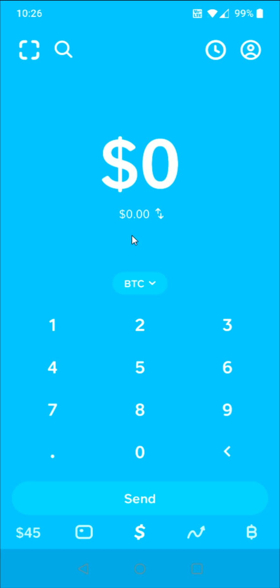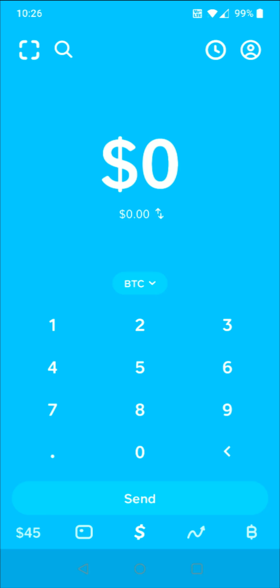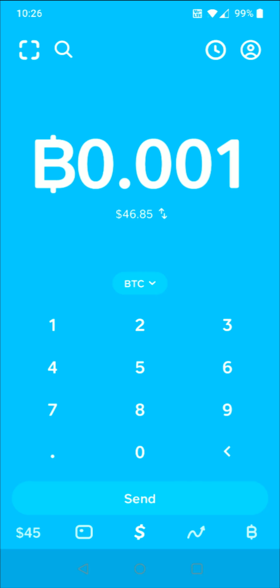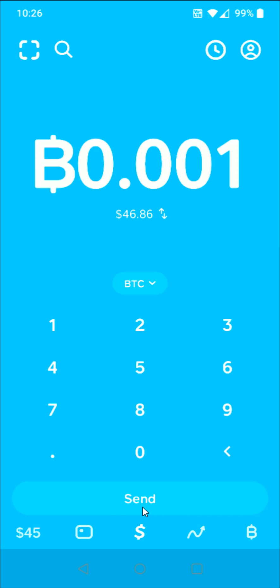Now we need to enter in how much Bitcoin that we want to send. For this example, I'm going to be sending 0.001 Bitcoin. So I'm going to enter that in here, 0.001. And this is equivalent to around 46 to 47 US dollars. That all checks out. So I'm going to go here towards the bottom and click on where it says send.